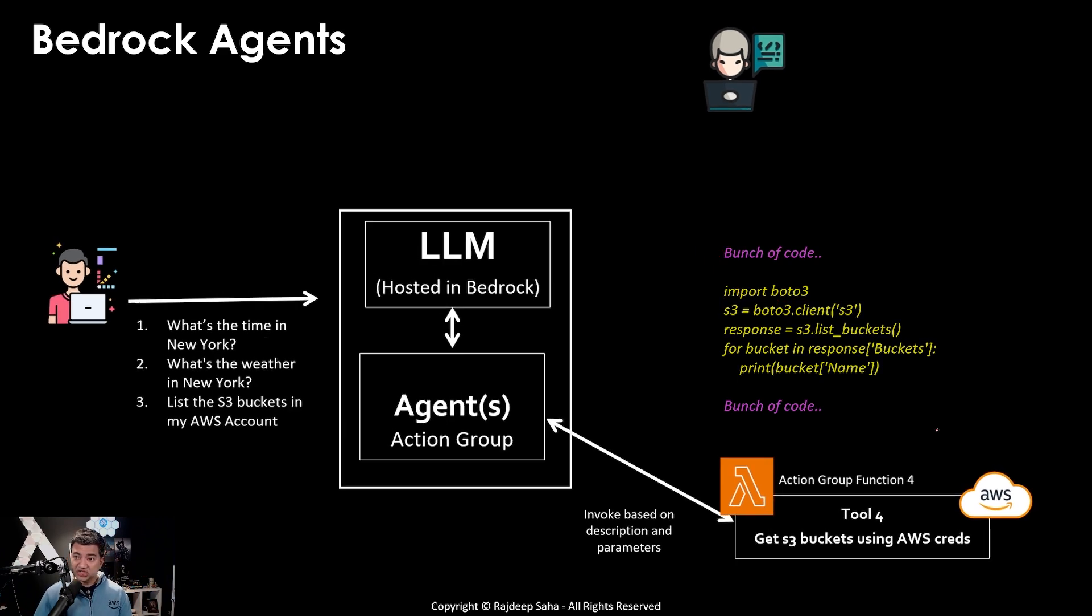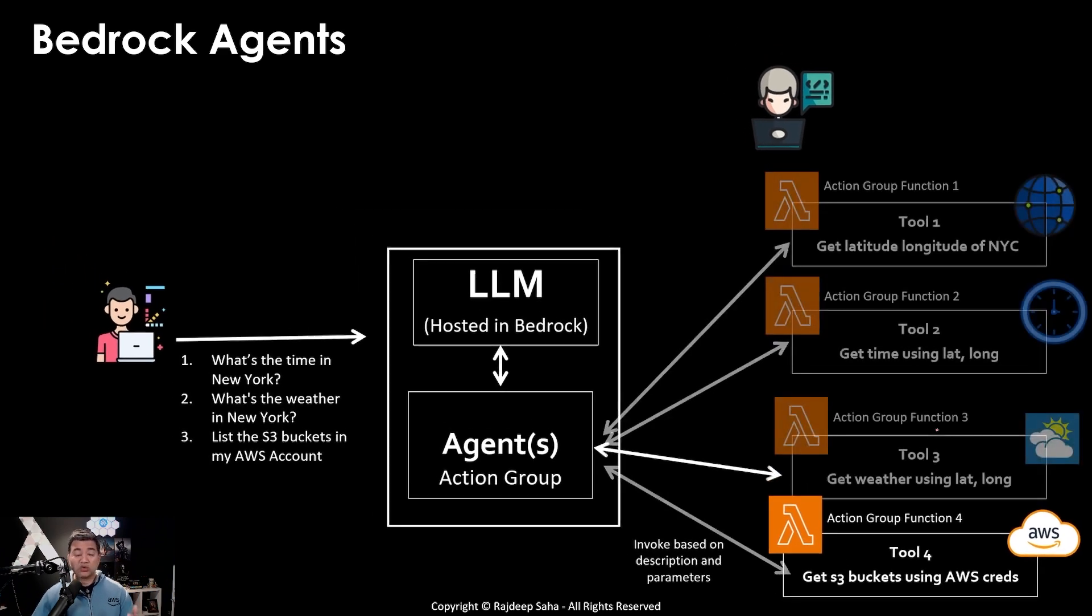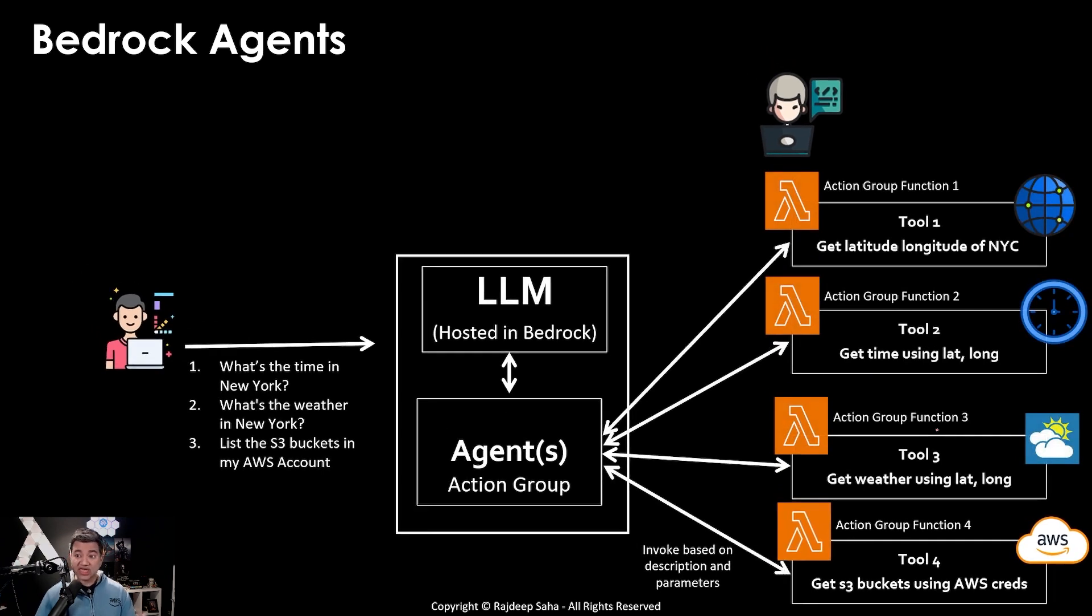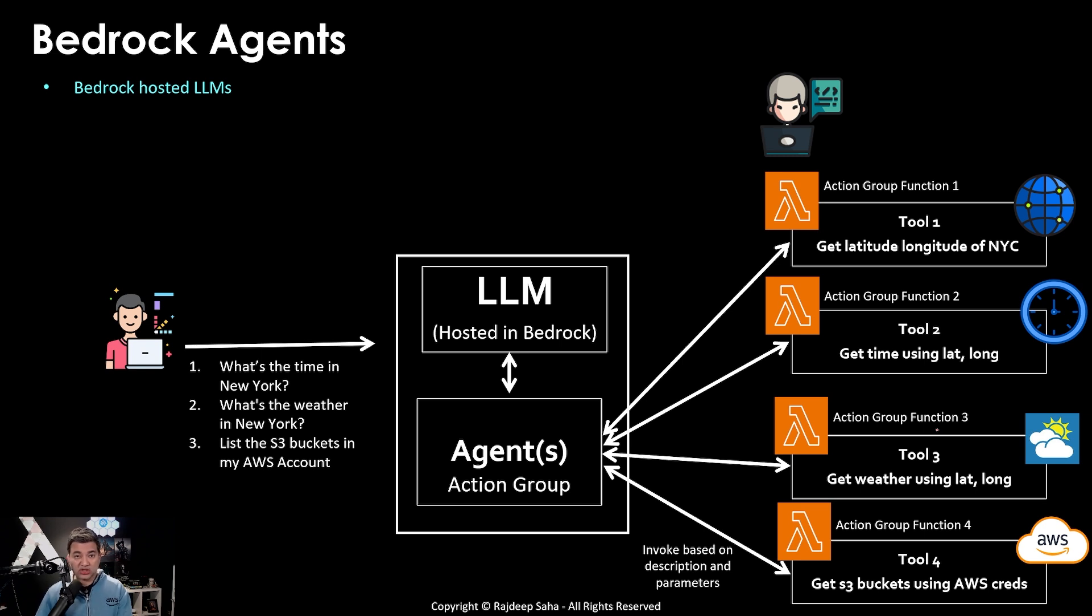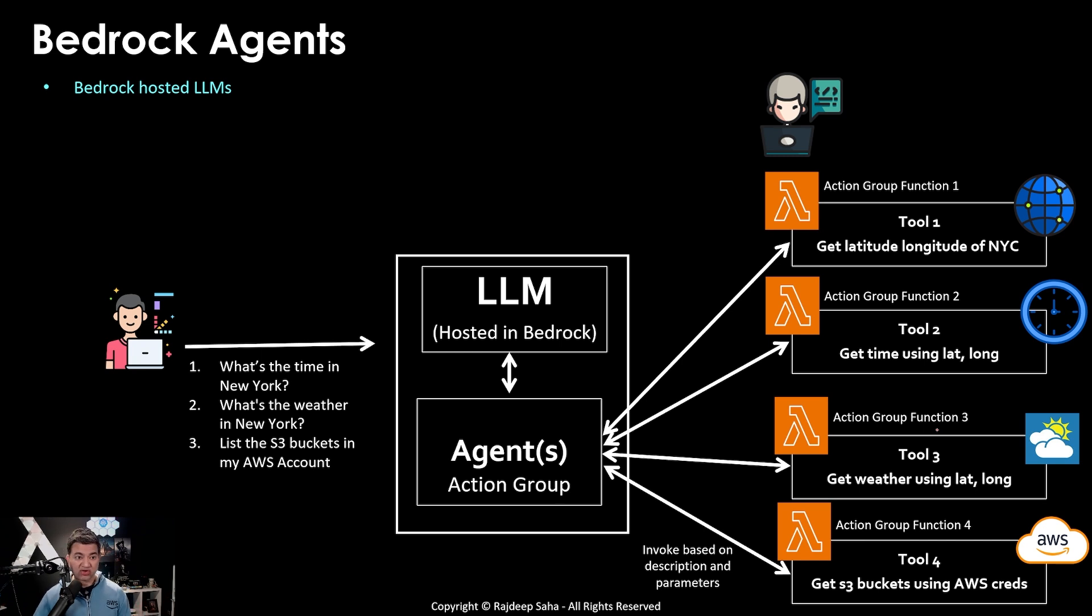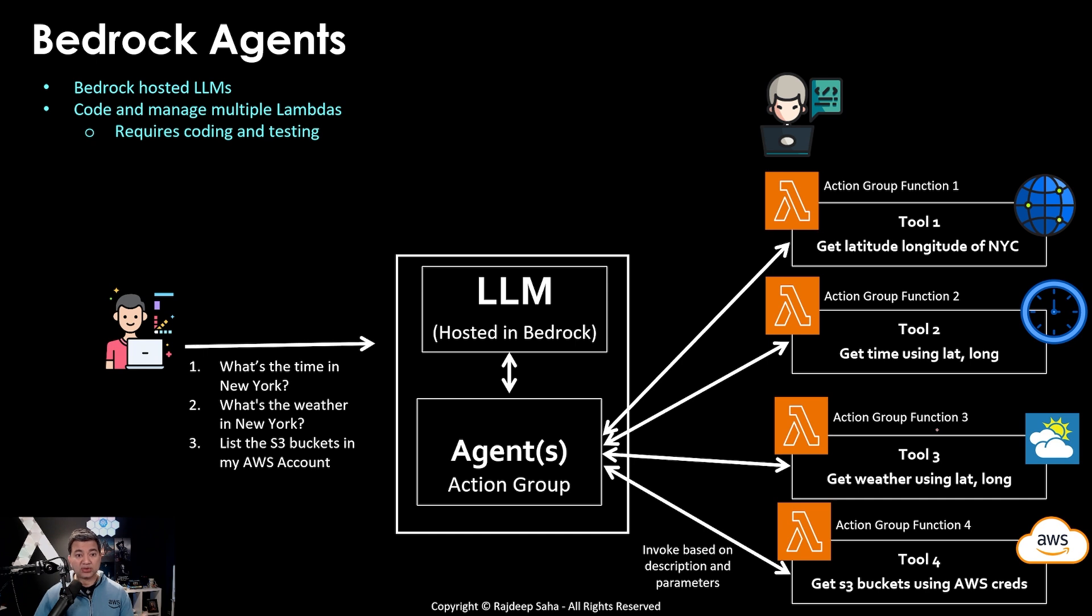So in summation, with bedrock agents, it works with bedrock hosted LLMs. You cannot use LLMs hosted outside of bedrock. For example, if you want to use Claude model from Anthropic directly, you cannot do that with bedrock agents. With bedrock agents, you need to code and manage multiple lambdas.